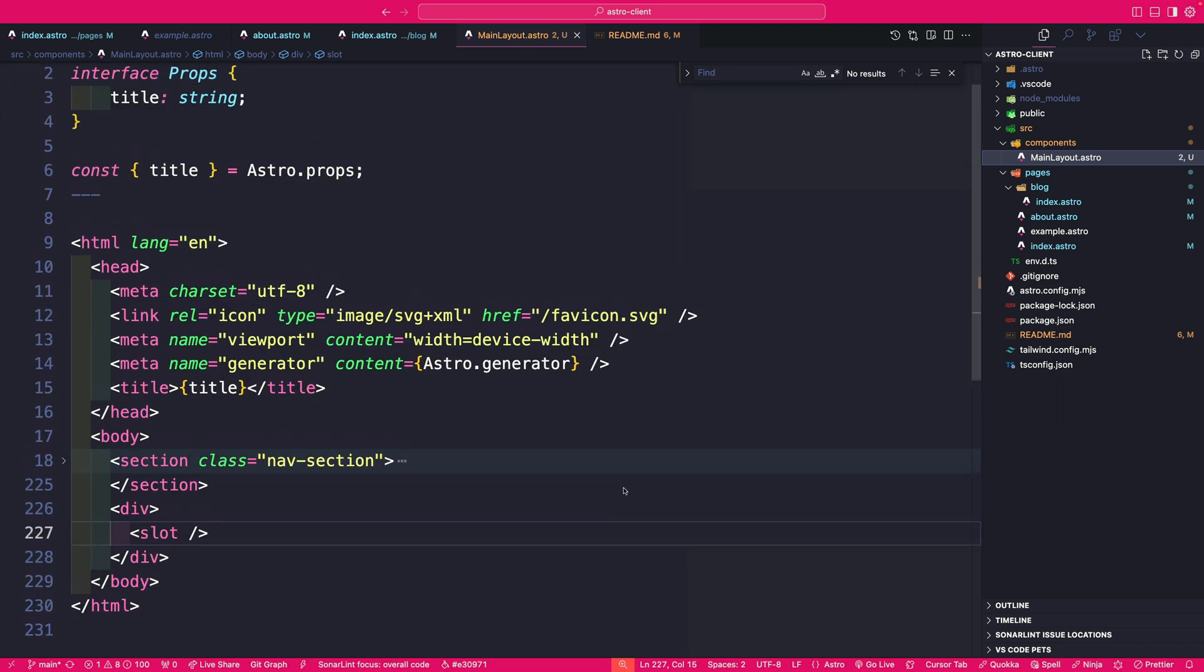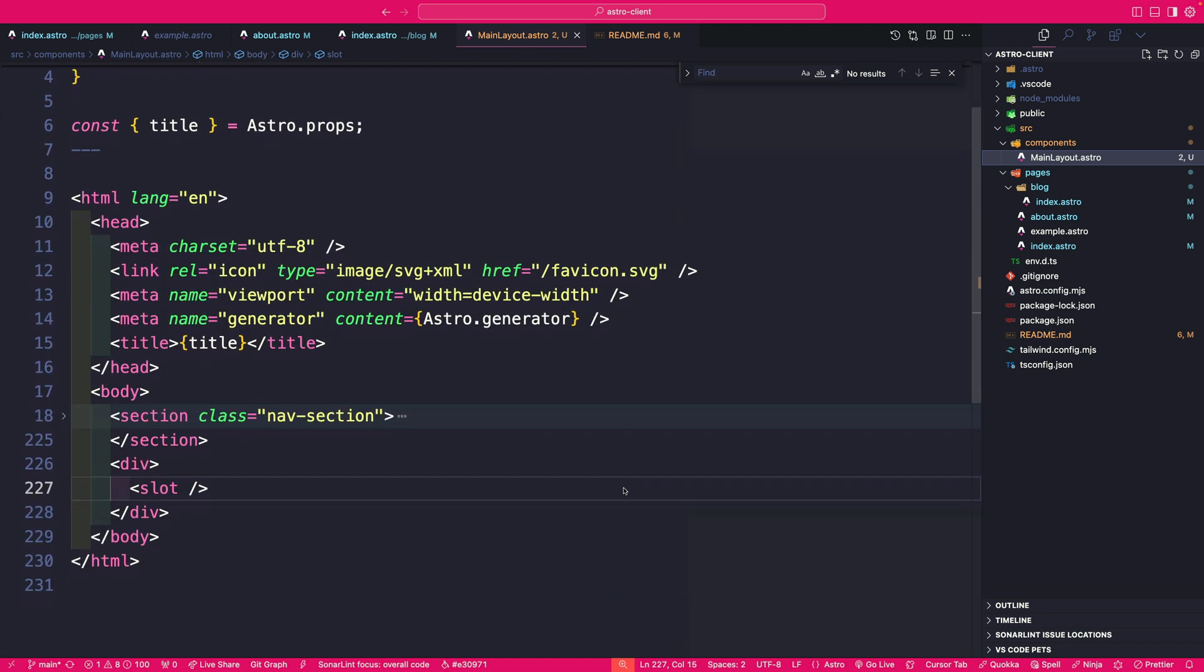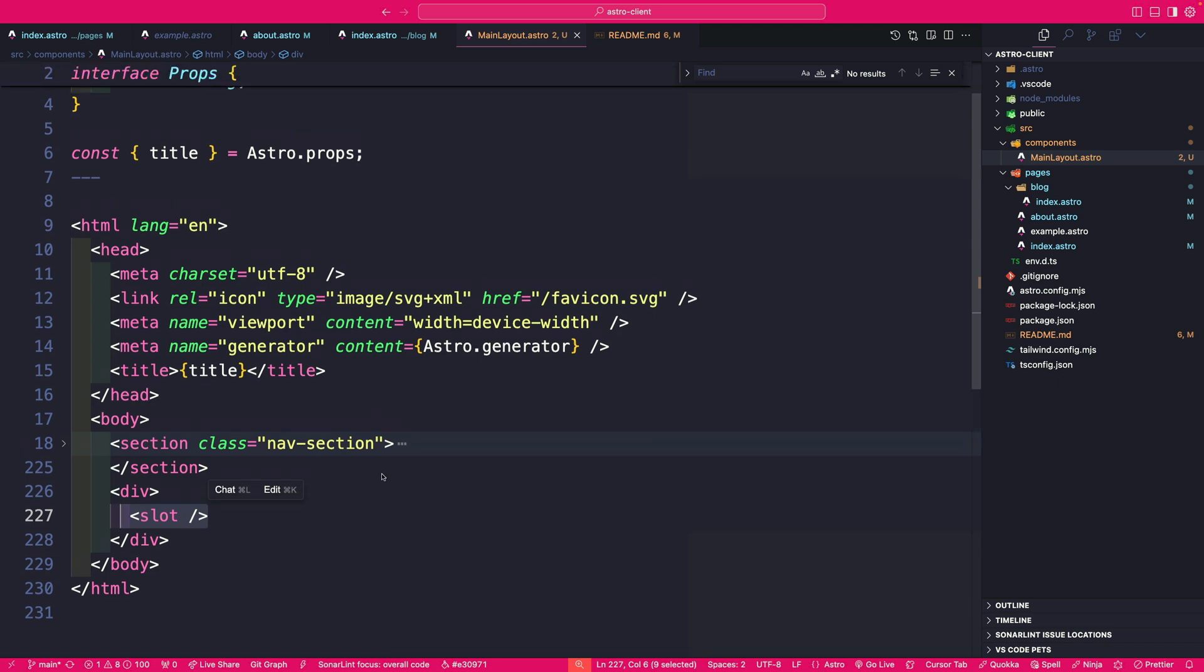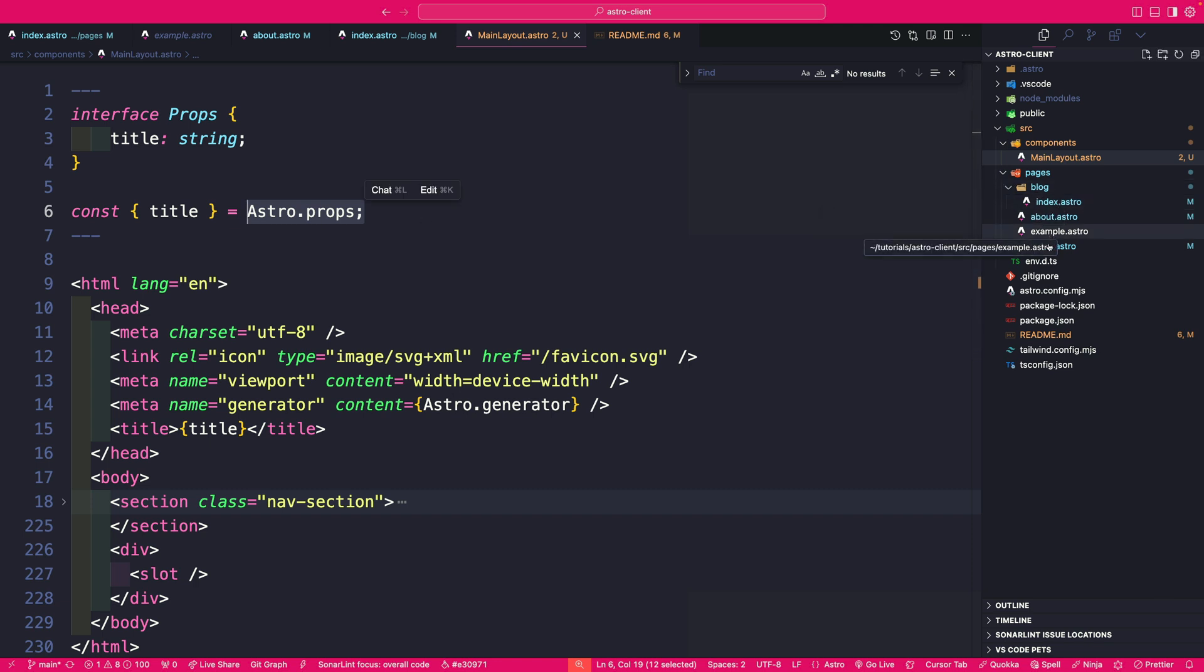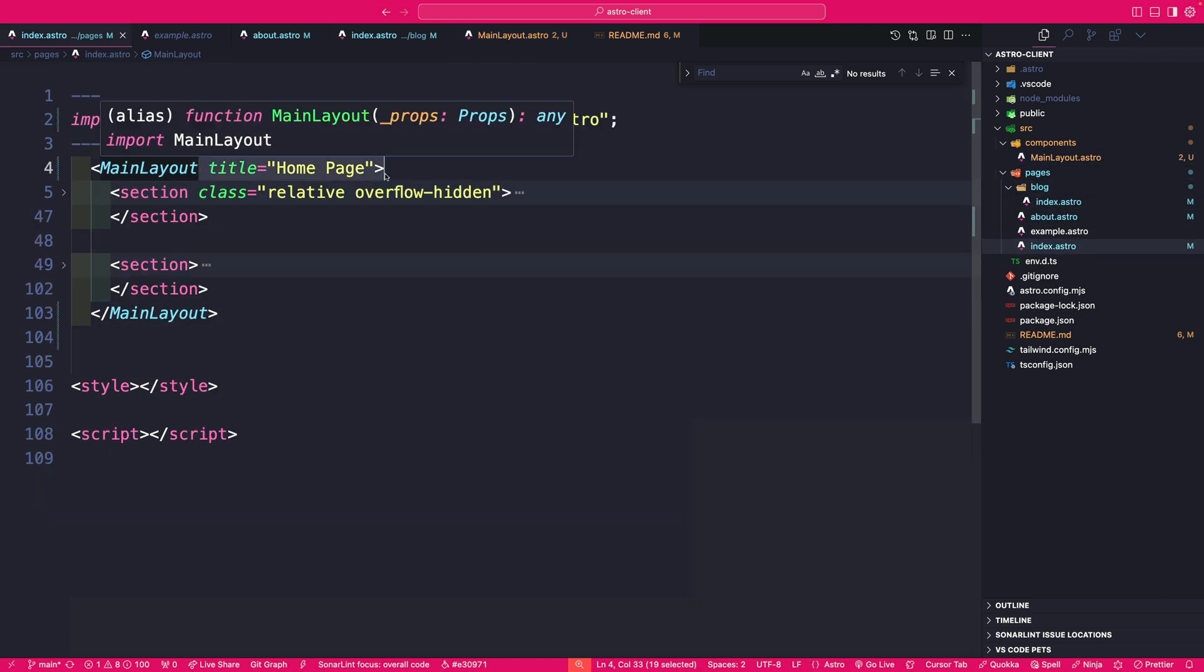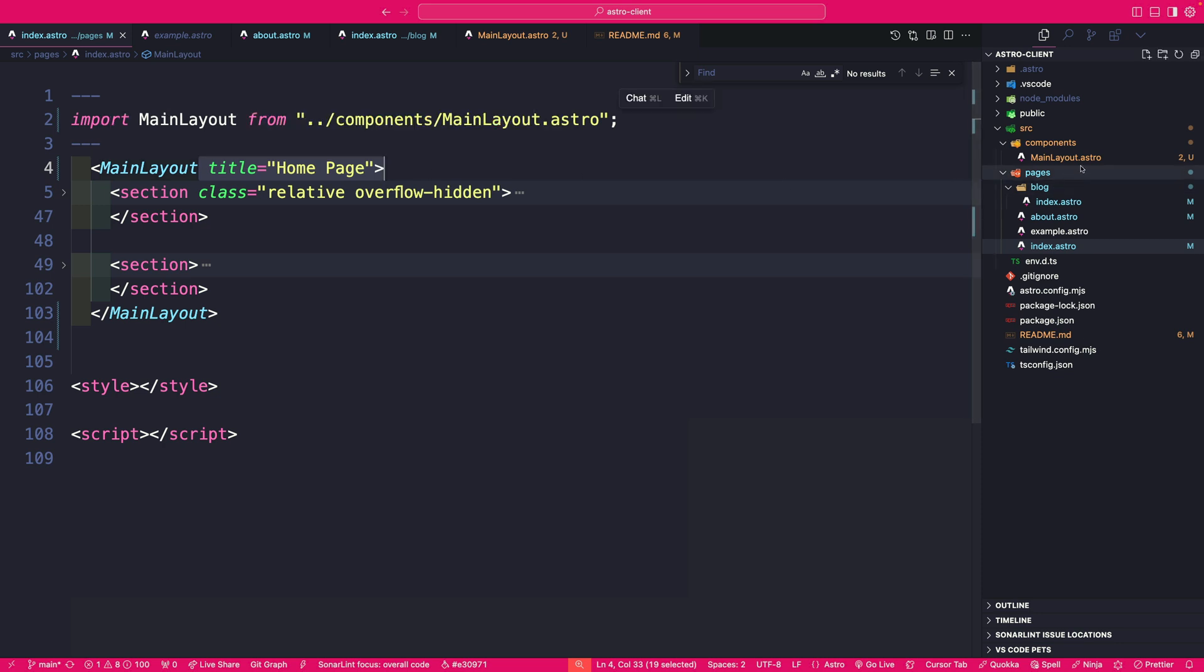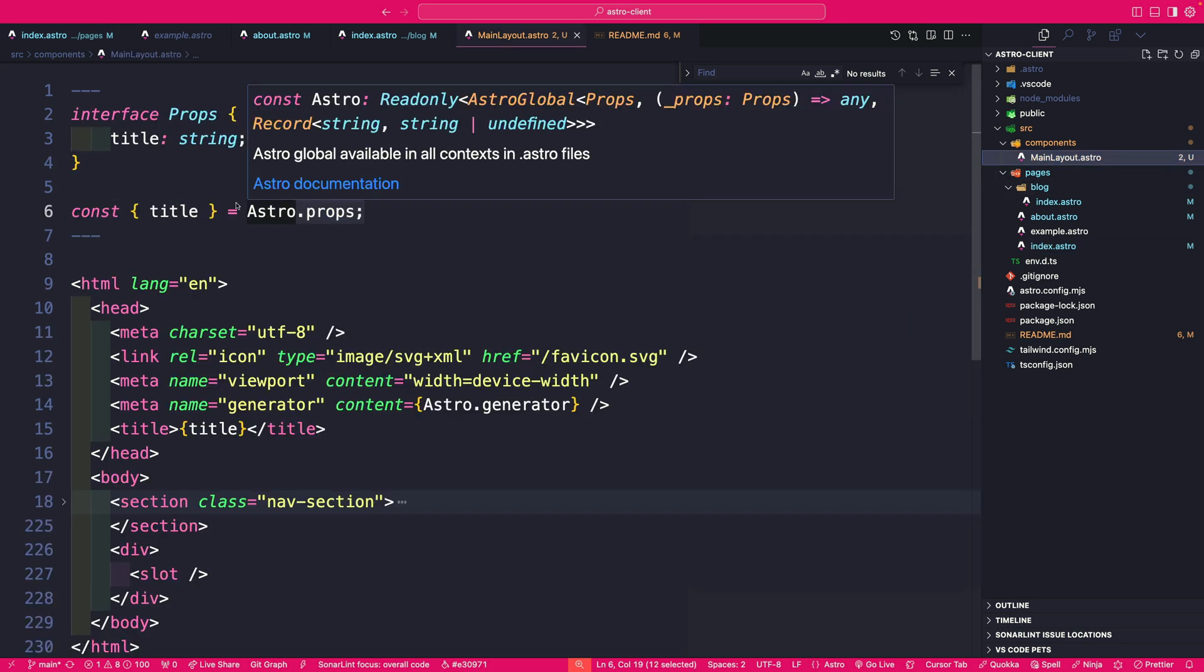And we created an Astro component that has a slot element, which will render our children that are placed in between it. If you want to access props that you pass your components, you are able to access them via astro.props attribute. So if we take a look at our index page, notice I'm passing my title here and we are able to access it via the Astro props.